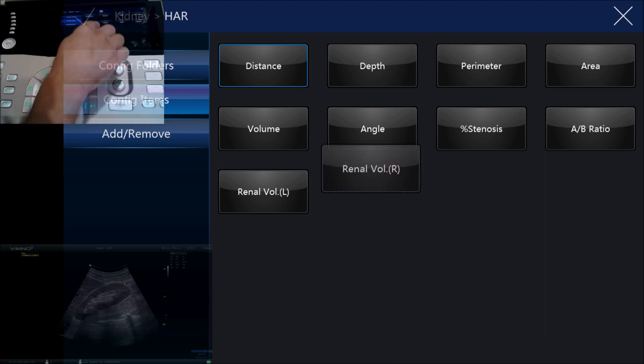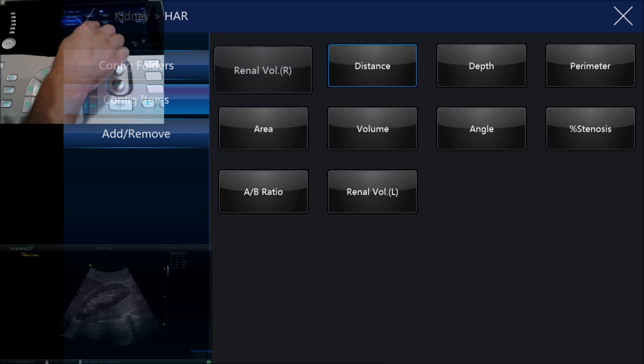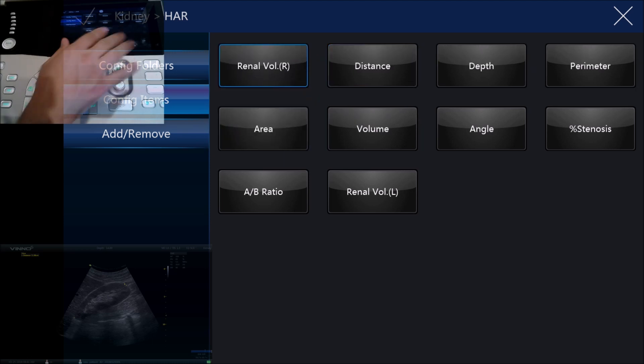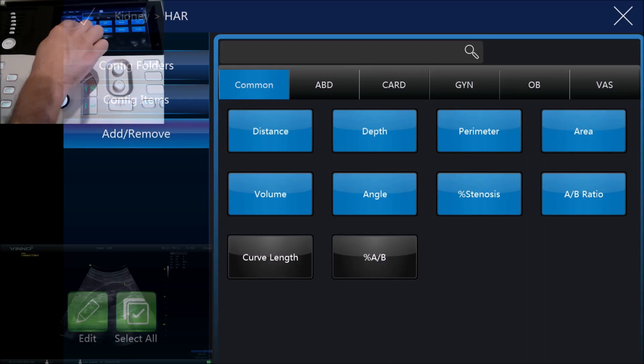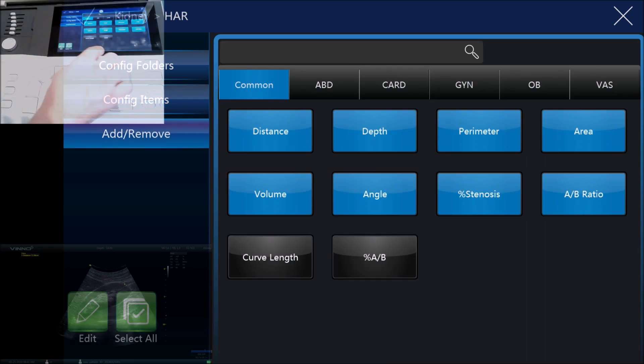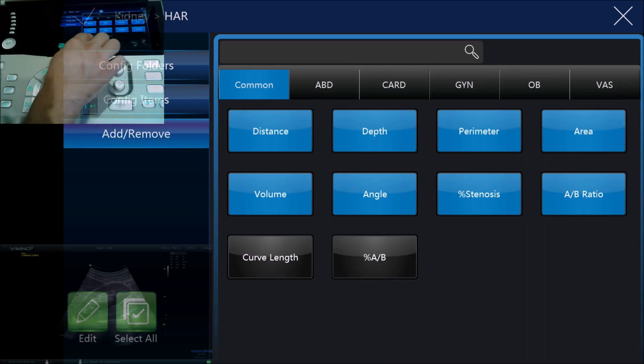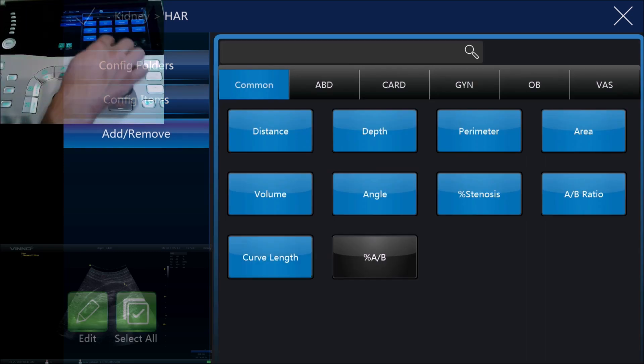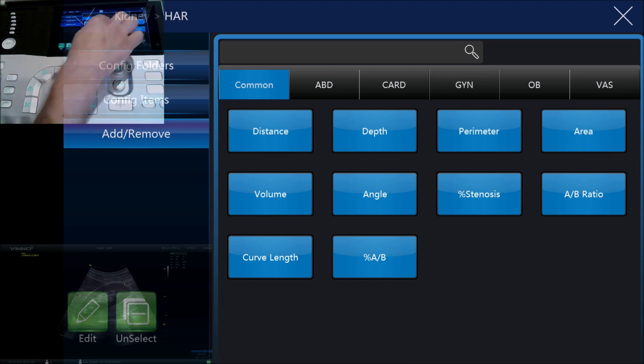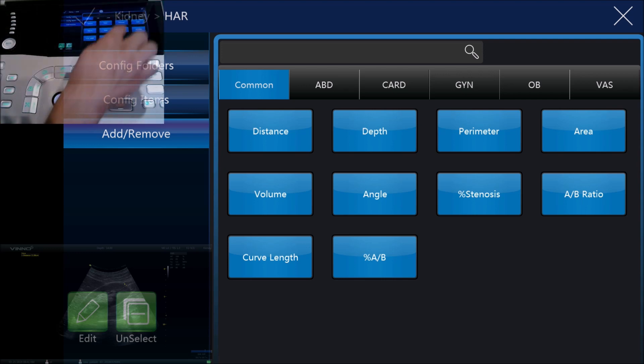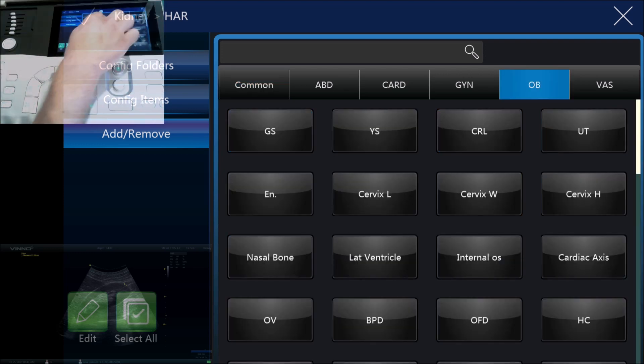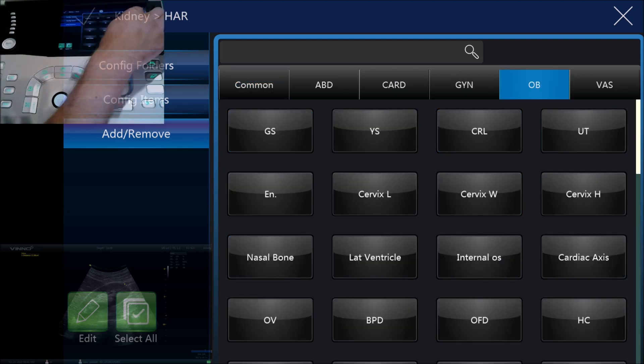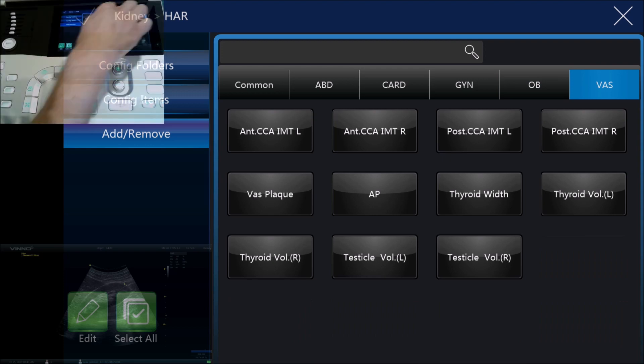We can just touch this and drag and drop it if you wanted to put that in a different position, or make it in the order that we do our exam, or we can select the add or remove button to add in different measurement items. For example, we could have these curve lengths if we wanted to, we could add some things from the obstetric menu, we could add some things from the vascular menu as well.